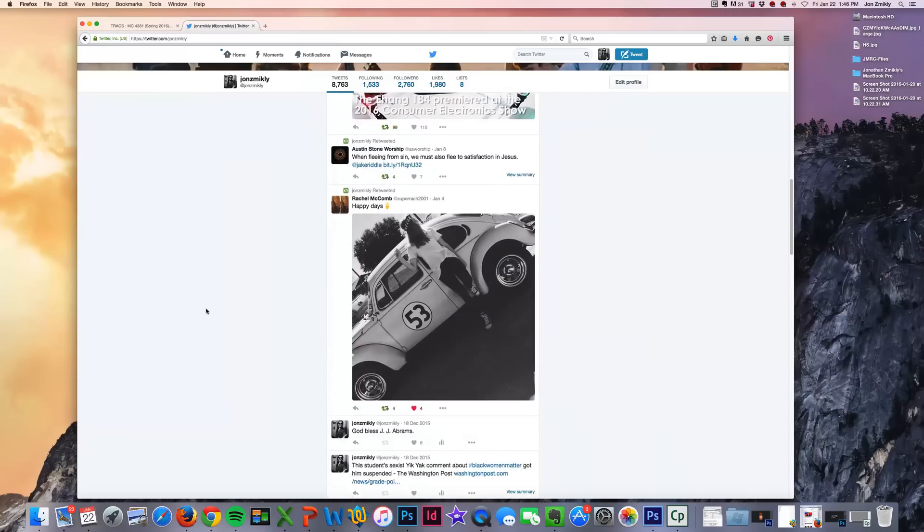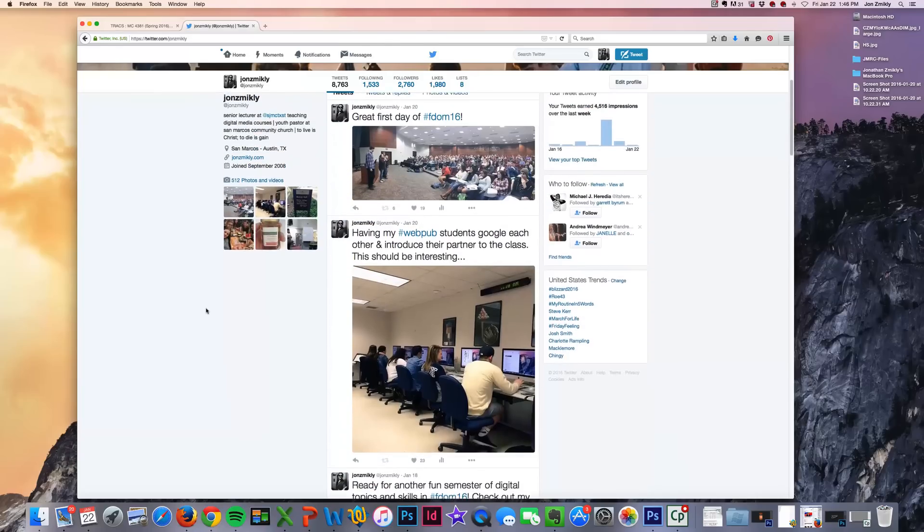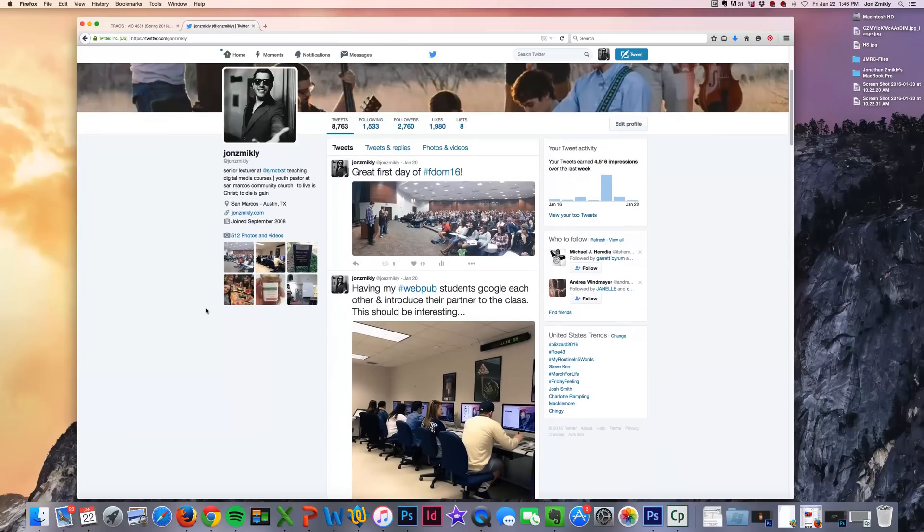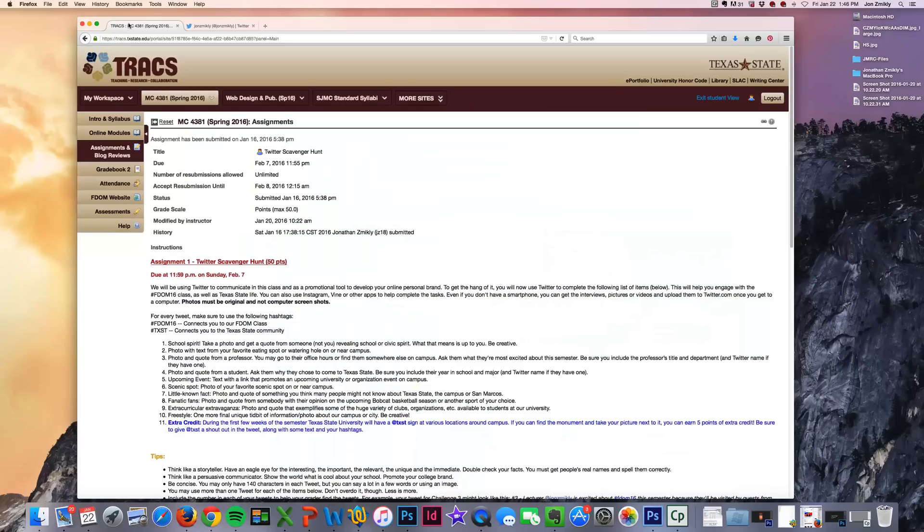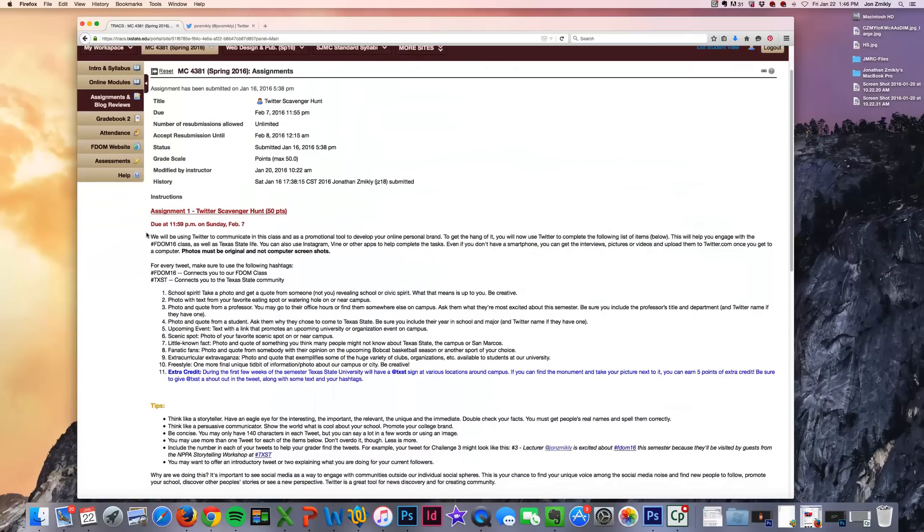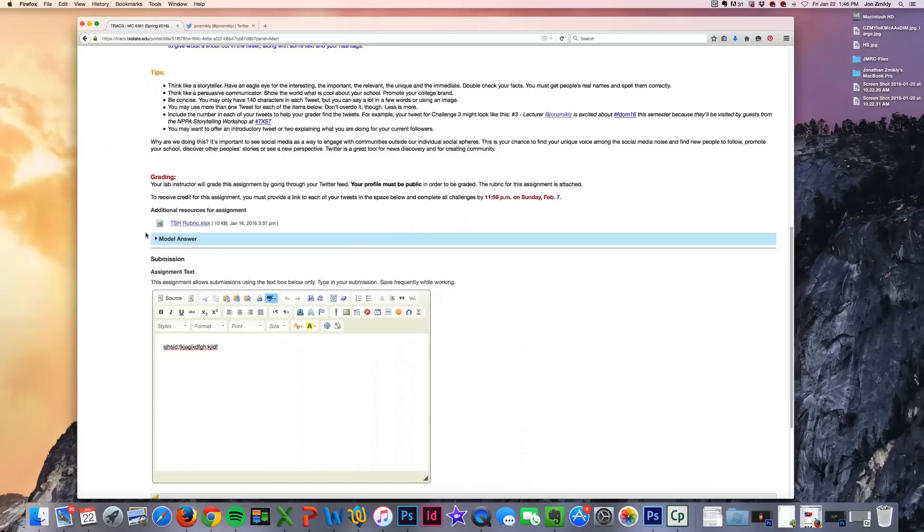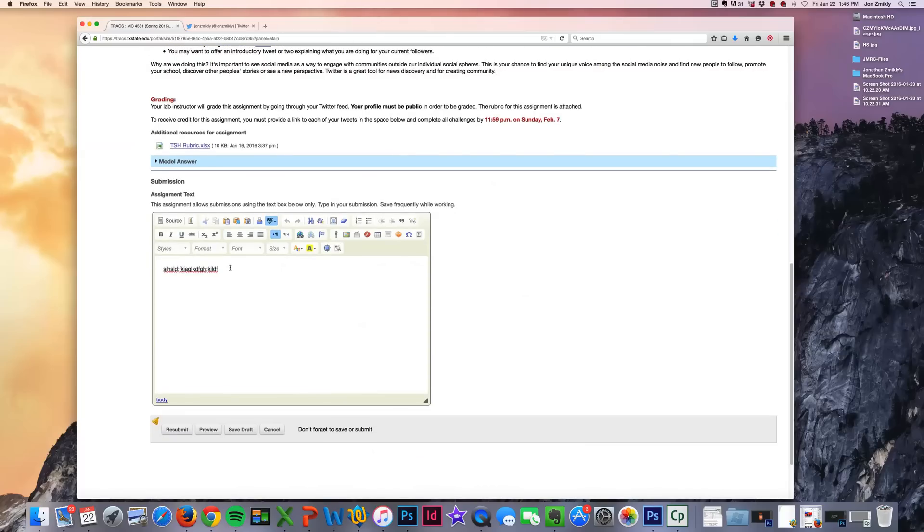What we're asking for is that we get direct links to each one of your tweets individually so we can grade it. And so what you're going to do is you're going to go to your assignment, and down here in the area where you're going to submit is where you're going to actually type in each tweet.